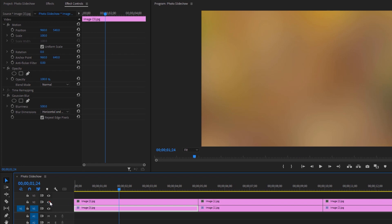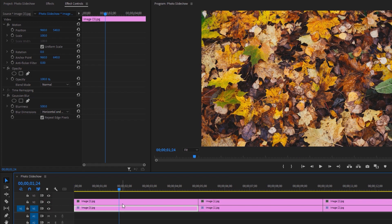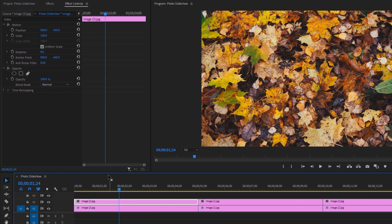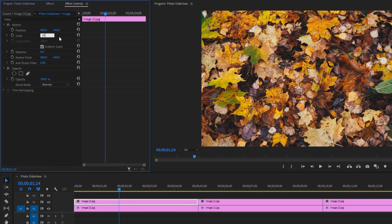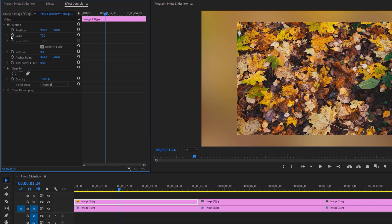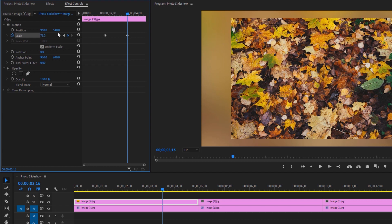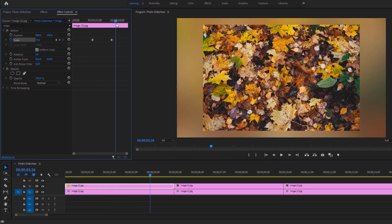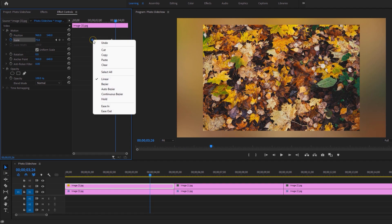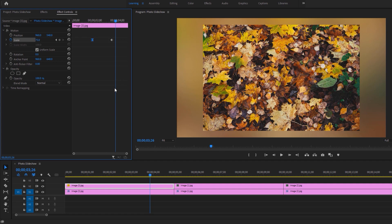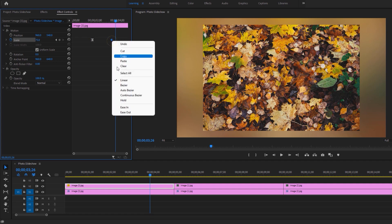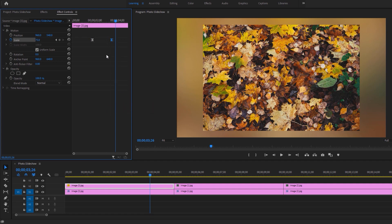Now enable the top layer and select the first image of the top layer. Set the scale size to around 70 and make a keyframe on it. Now move a few frames forward and set the scale size to 75 — this will create a simple zoom animation. To make the animation smoother, right-click on the first keyframe and select ease out, then right-click on the second keyframe and select ease in. Now move the keyframes to the beginning and end of the timeline.